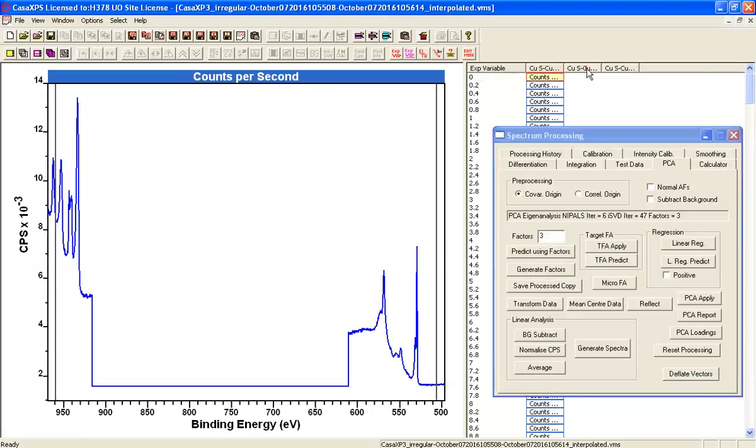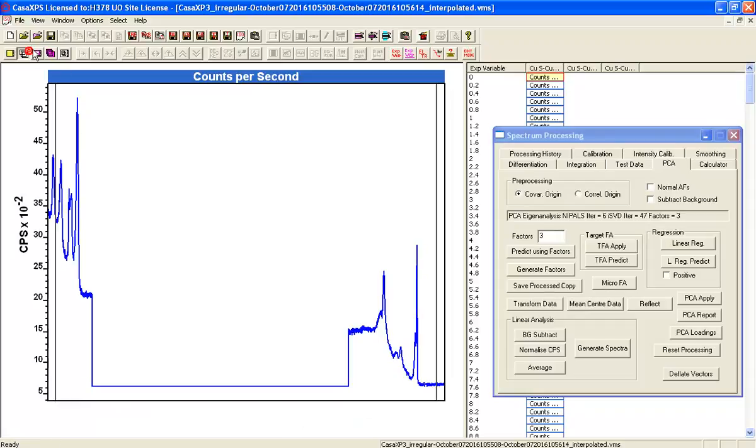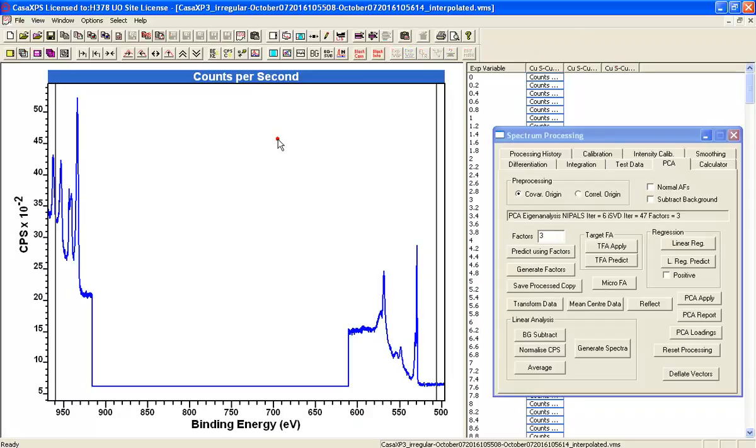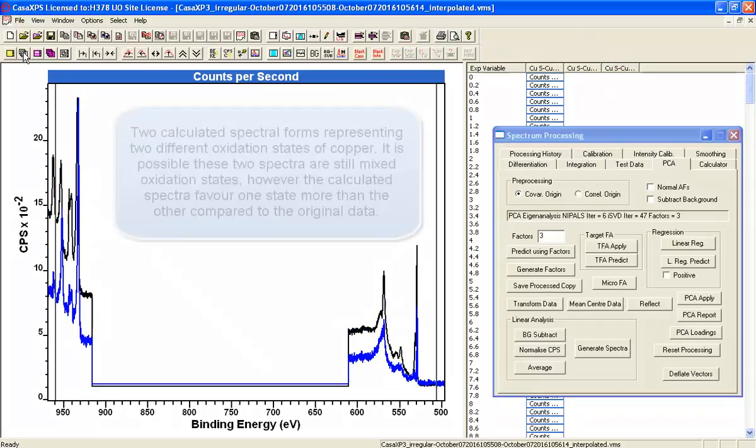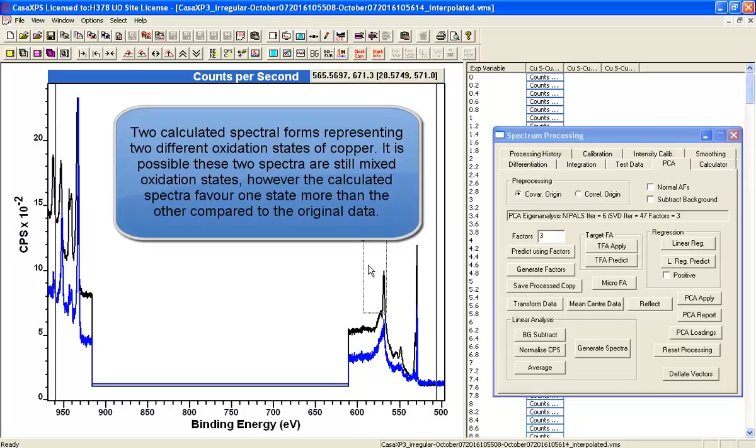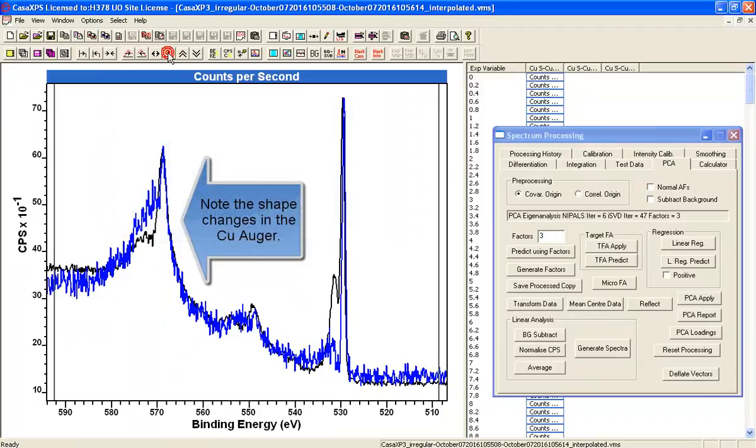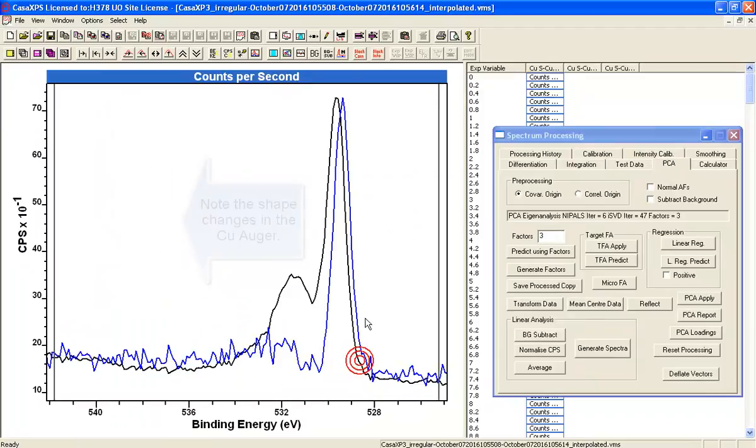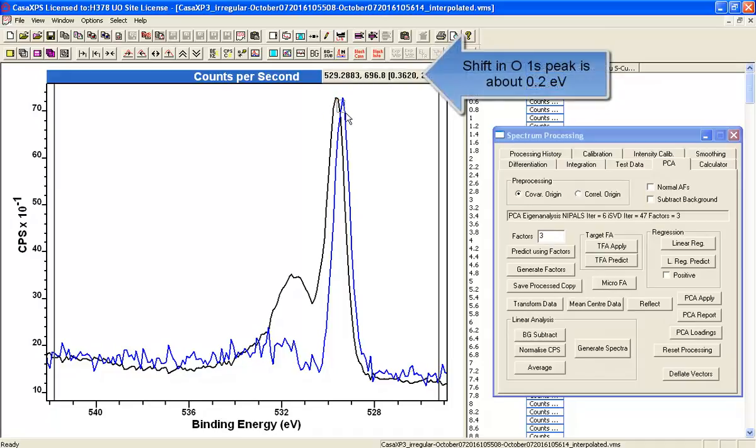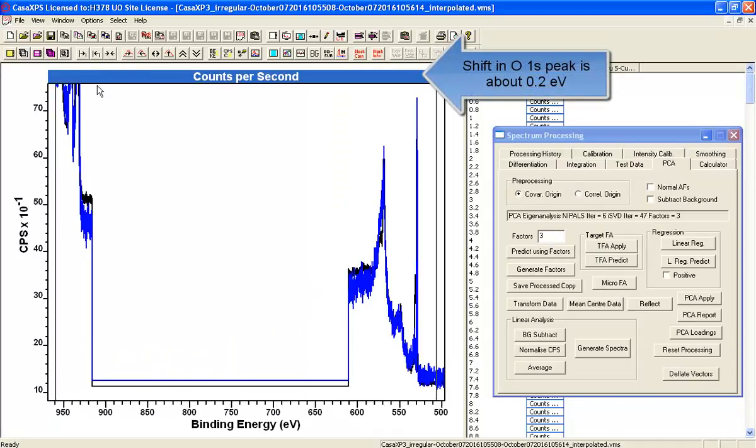So we've now got two spectra representing two different materials that, when combined, give us the material that we've been measuring using XPS. So that's what the Oxygen looks like. And that's got a shift of about 0.2 eV.